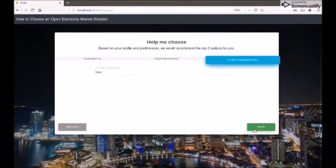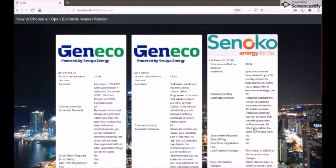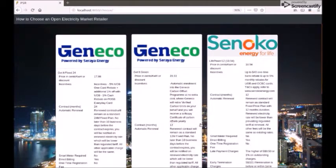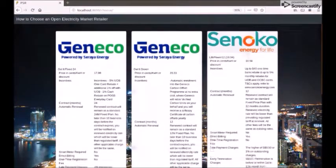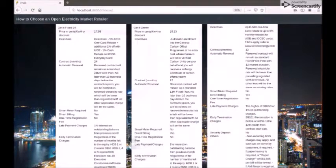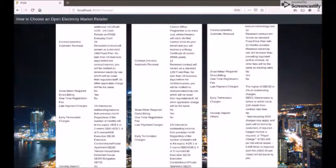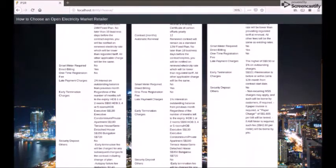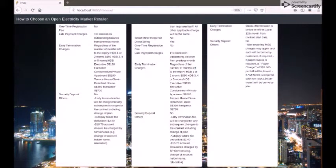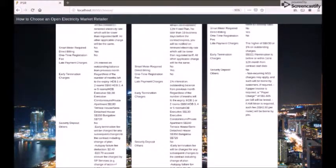Now the user can click on Finish to view results. This shows the top 3 plans from the providers based on the user profile and the preferences. The user can scroll down the plans to get more details of each plan such as the type of price plan — fixed or variable — cost per unit, registration charges, late payment charges, early termination charges, and security deposit.